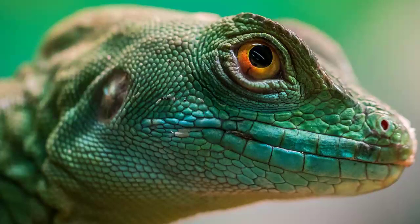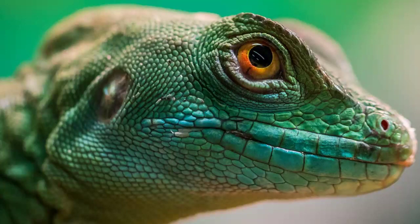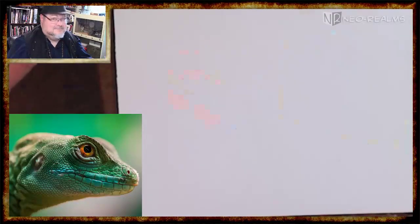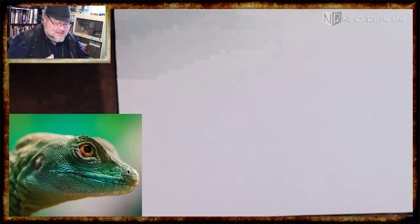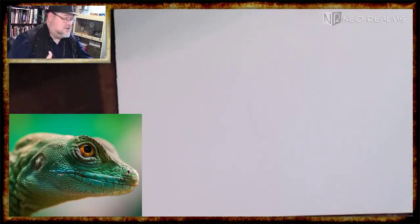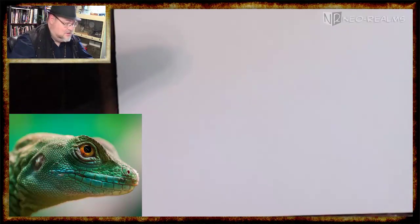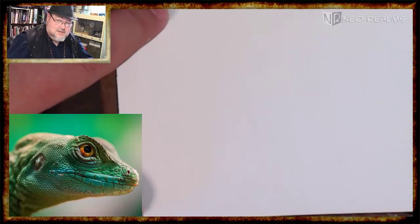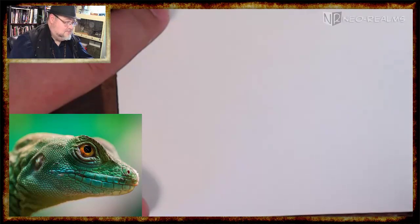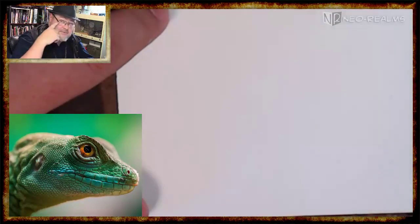Hey everybody, I'm Lizzy the lizard! Now you might think I'd be hard to draw, but I'm not that hard to draw if you look at me one little section at a time. Lizzy made a good point — she's not that hard to draw. It just seems that way because there's a lot going on, and if you take it all in at once it can be intimidating. But we're not going to let it intimidate us. We're going to break Lizzy down into a bunch of simple shapes.